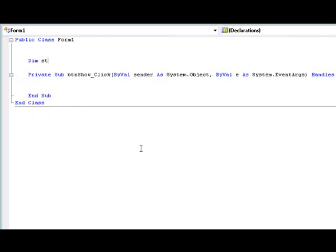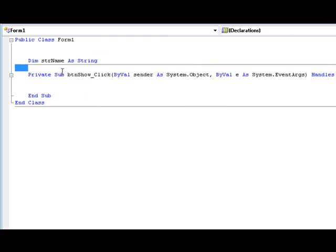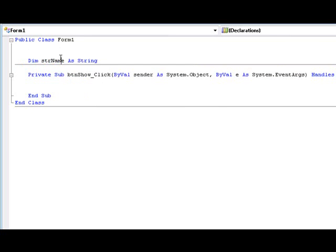Dim string name as string. Now to declare an array, what we did here is we just declared a variable. If you wanted to make an array, all you do is after you named your variable, after the name of it, put two parentheses.